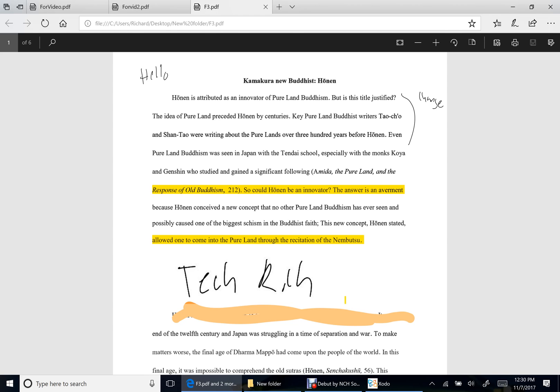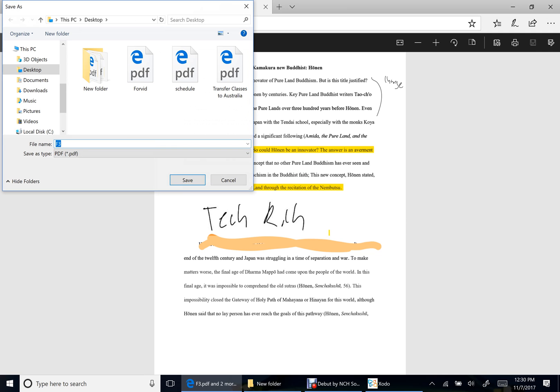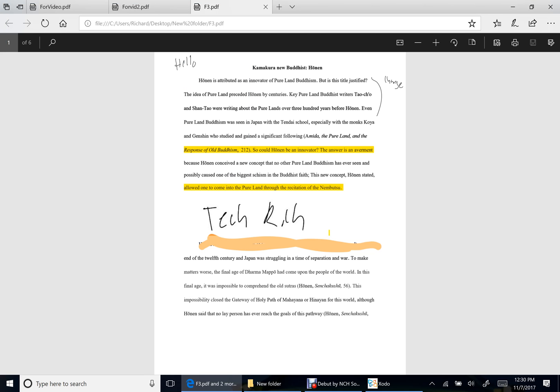Without having to worry about, hey, is this gonna transfer over? Oh wait, I can only view it on Edge without being able to edit it. It's just a complete pain. And so this is the reason why I'm really excited for this update that they did to Edge.